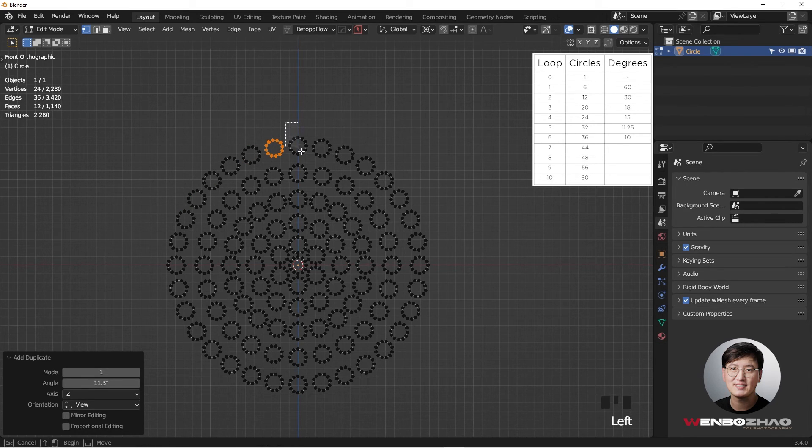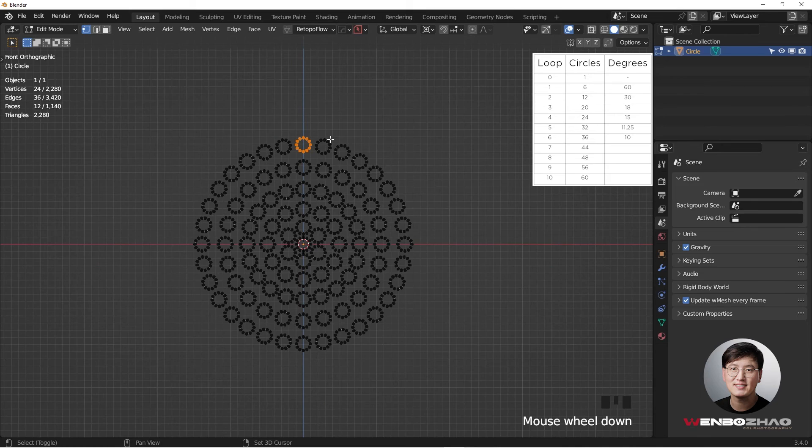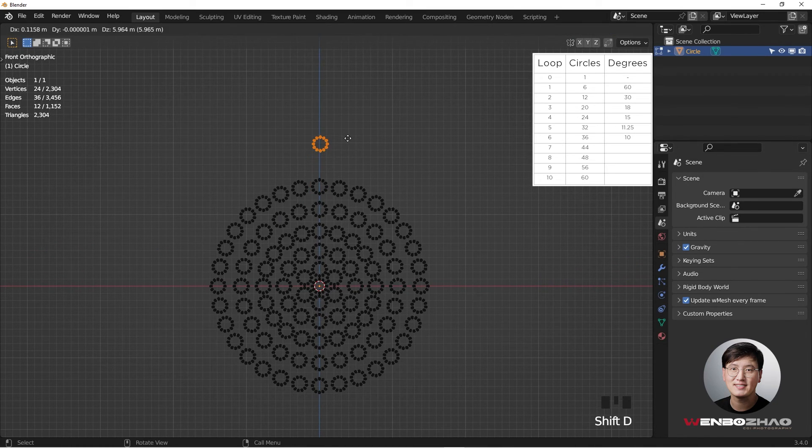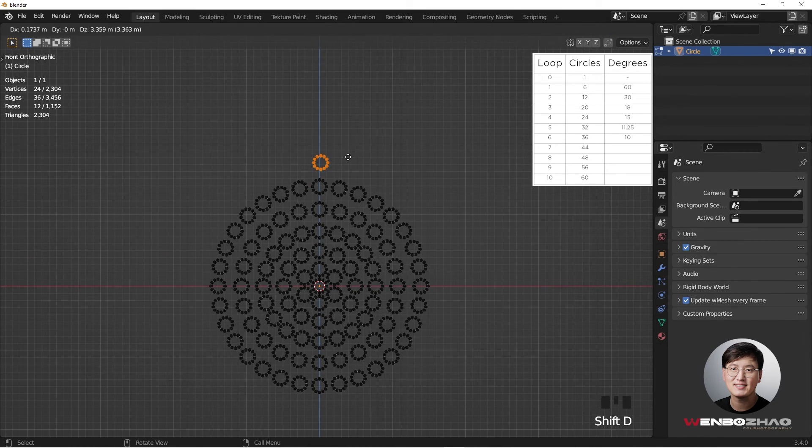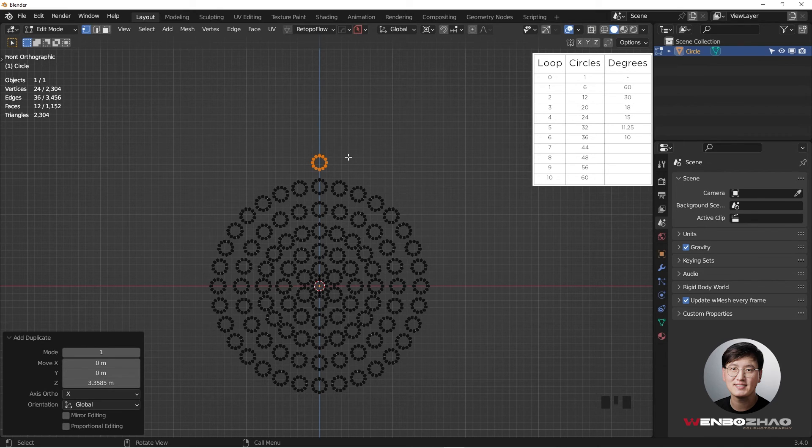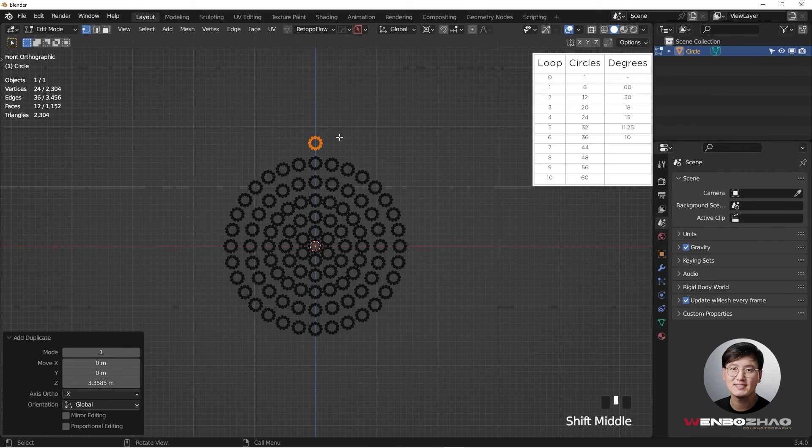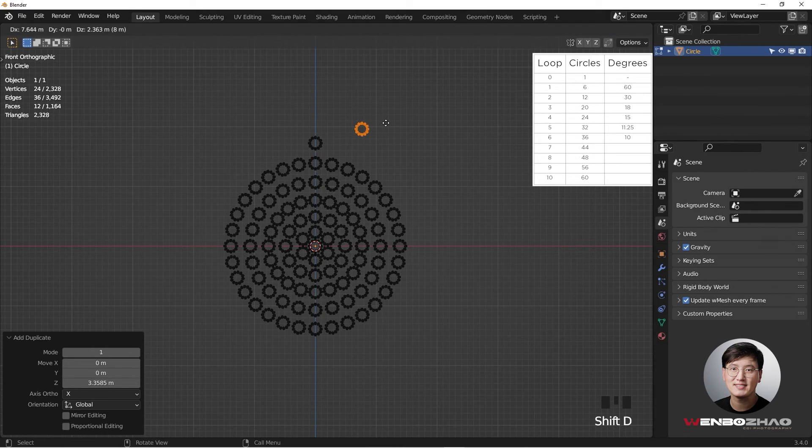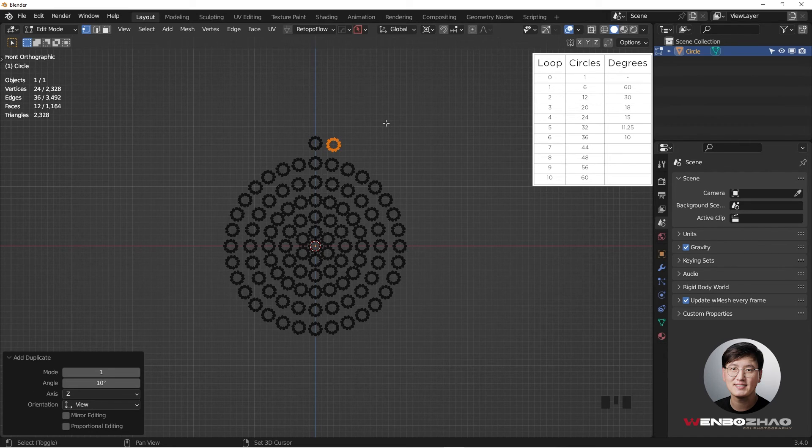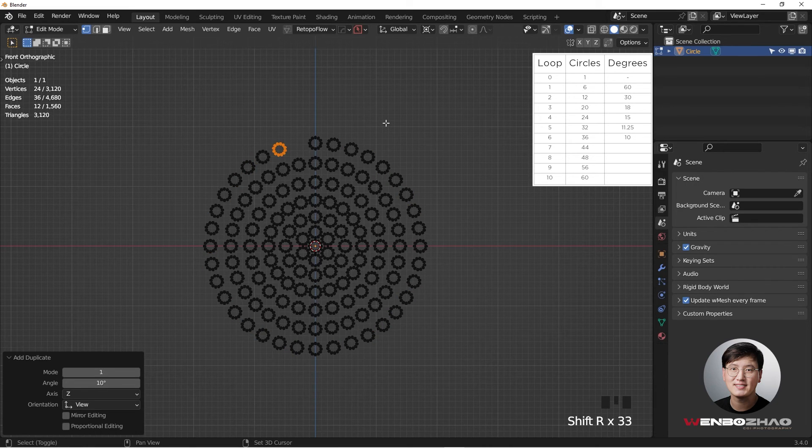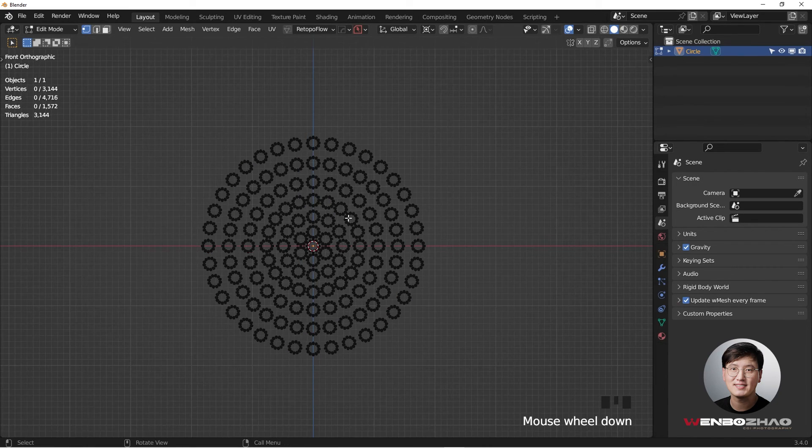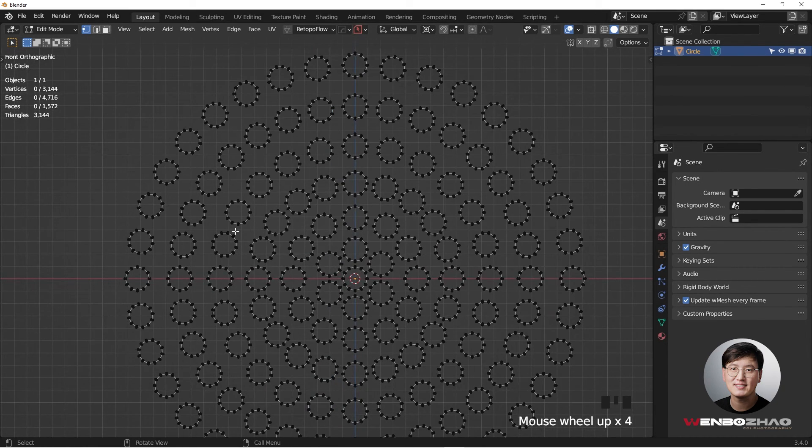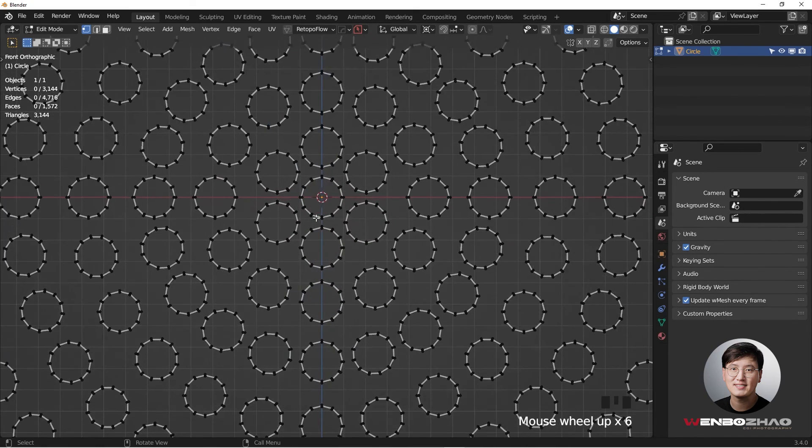And then Shift D and Z to grab it. The last ring is going to be 36. So we're going to have 10 degrees difference. Shift D, R, and type 10, and hit Enter. And then we're going to Shift R to repeat it. So now we are good for the ring size, everything. So that is okay.